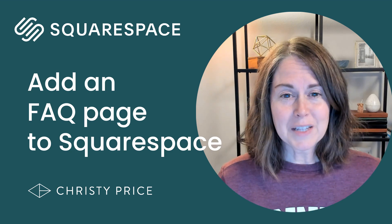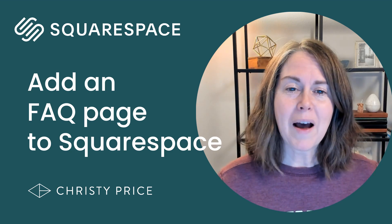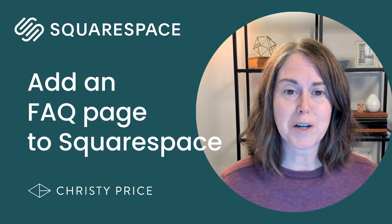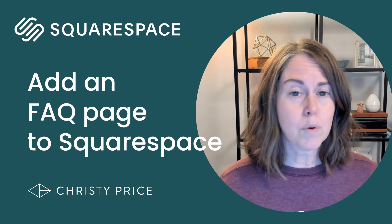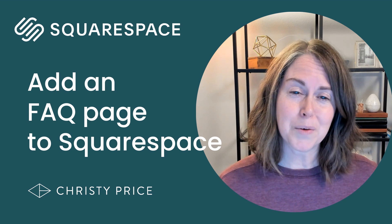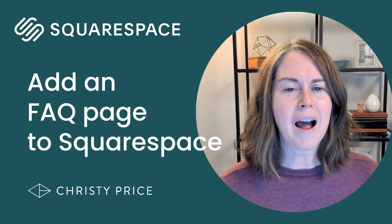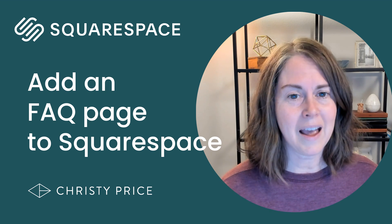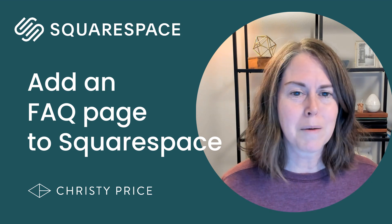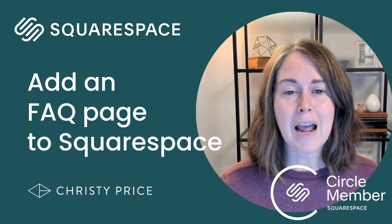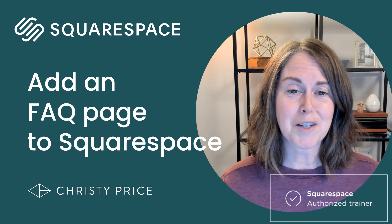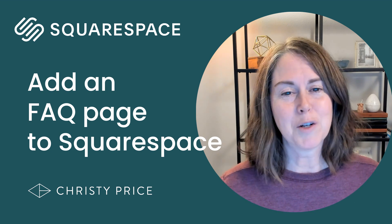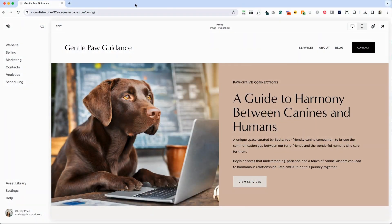If you're watching this video, you're probably curious about how to set up an FAQ page on your Squarespace website. I'll walk you through a few different options for FAQs and then stick around at the end where I will show you some code you can add and a hack to get around a weird bug. My name is Christy Price and I'm a Squarespace Circle member and authorized trainer. In today's video, we'll be walking through FAQ page creation. So let's dive in.